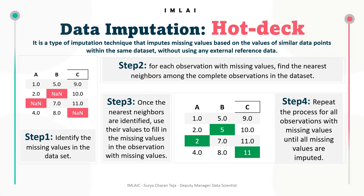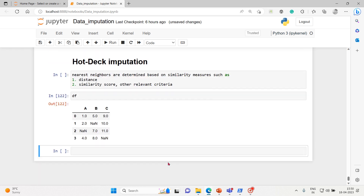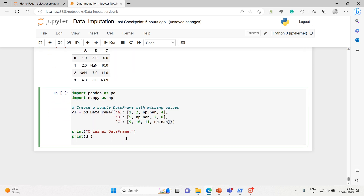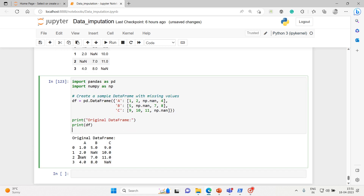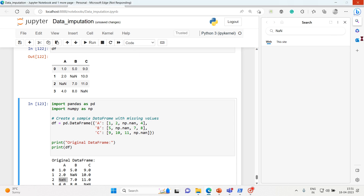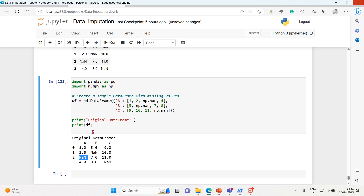So that's what hot deck imputation is. Let's take a very simple example. We'll call upon the dataframe df. Import pandas as pd, numpy as np, and this is our dataset with null values. Here is our dataset — these are the missing values which have to be filled.